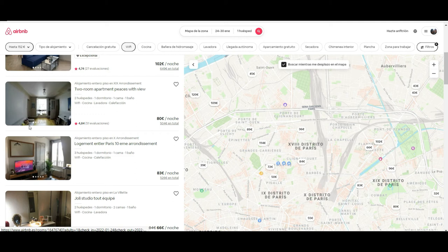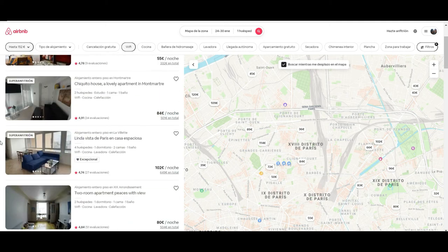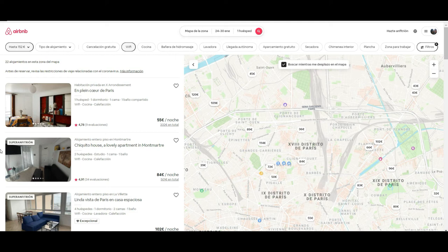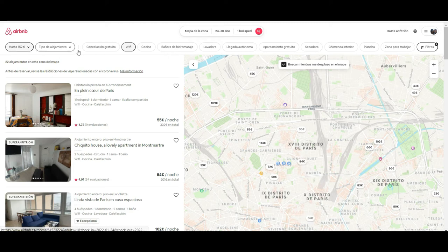One good thing about Airbnb is that if you are staying with a local, you will get the best tips that you probably wouldn't get in a hotel. The downside is that because you are booking from a private person rather than a hotel, in most cases bookings are not automatically approved — you need to wait, and sometimes it can be a pain because you think you have a booking and then realize you don't, or it gets cancelled without much notice.